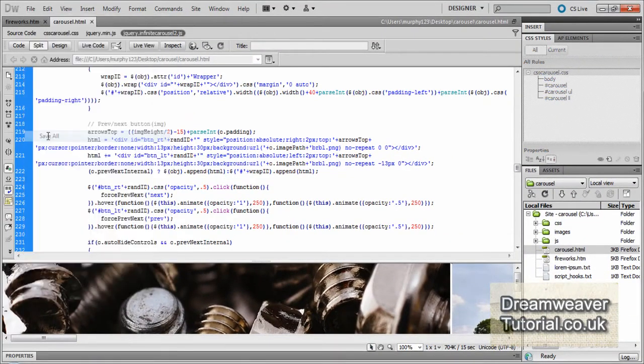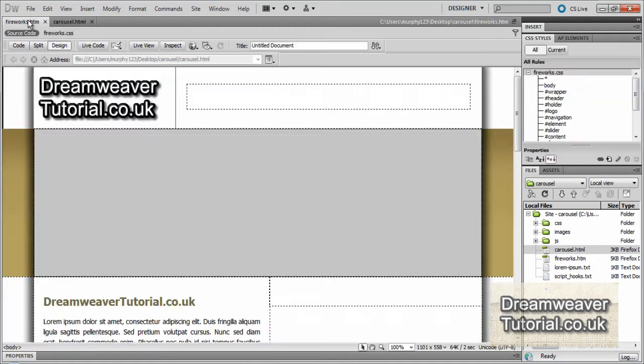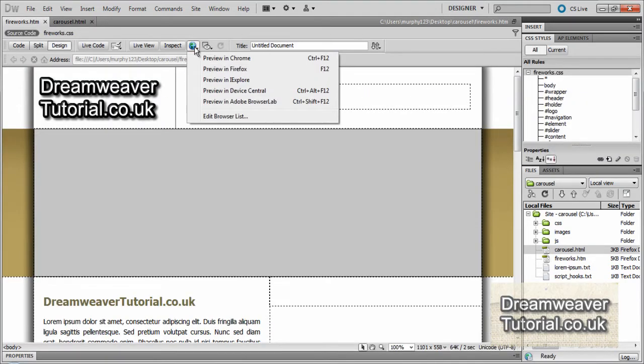Right, so I'm going to do a save all. And then I'm going to preview the carousel back in the browser to make sure that the buttons are appearing in Firefox.